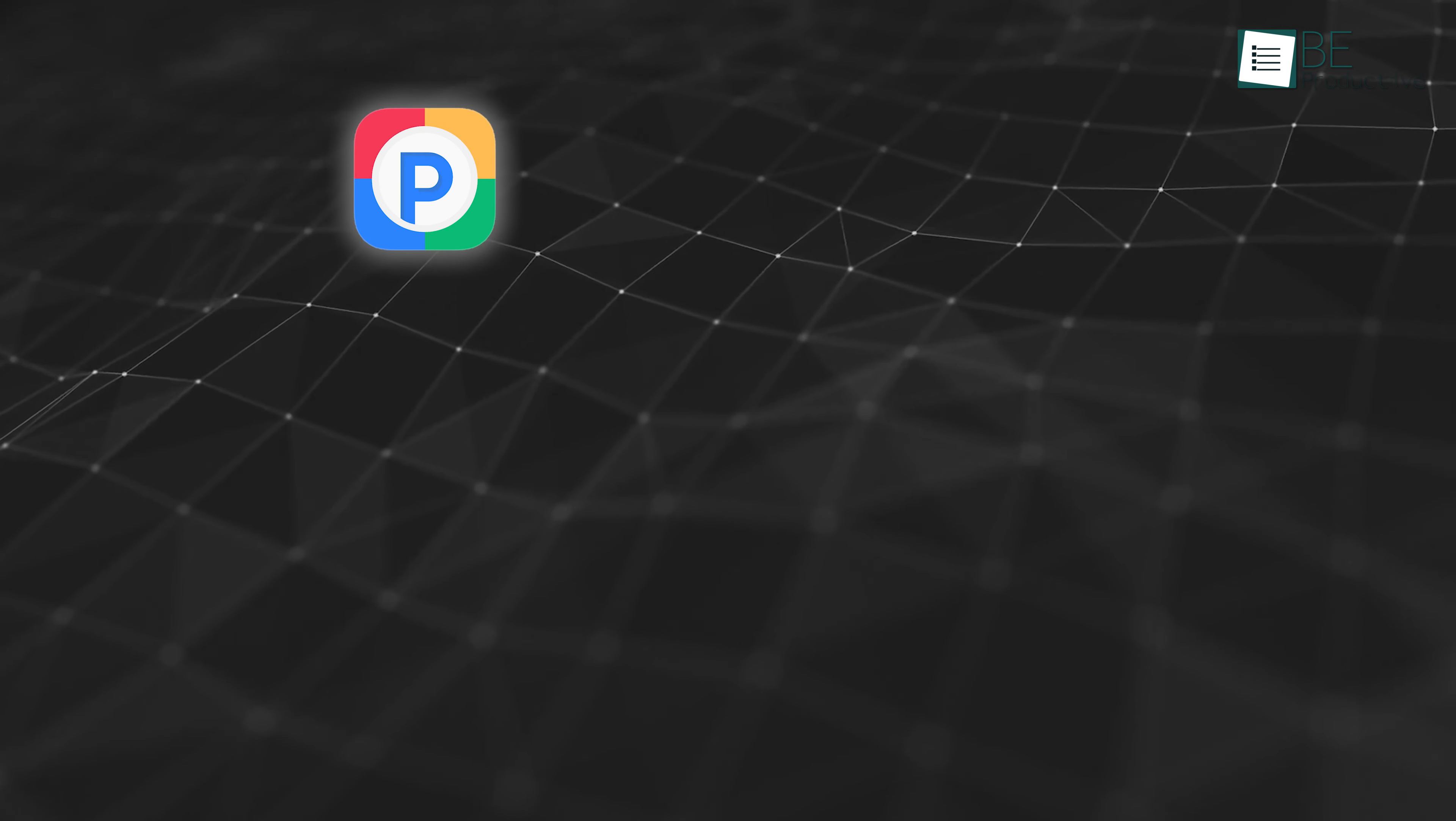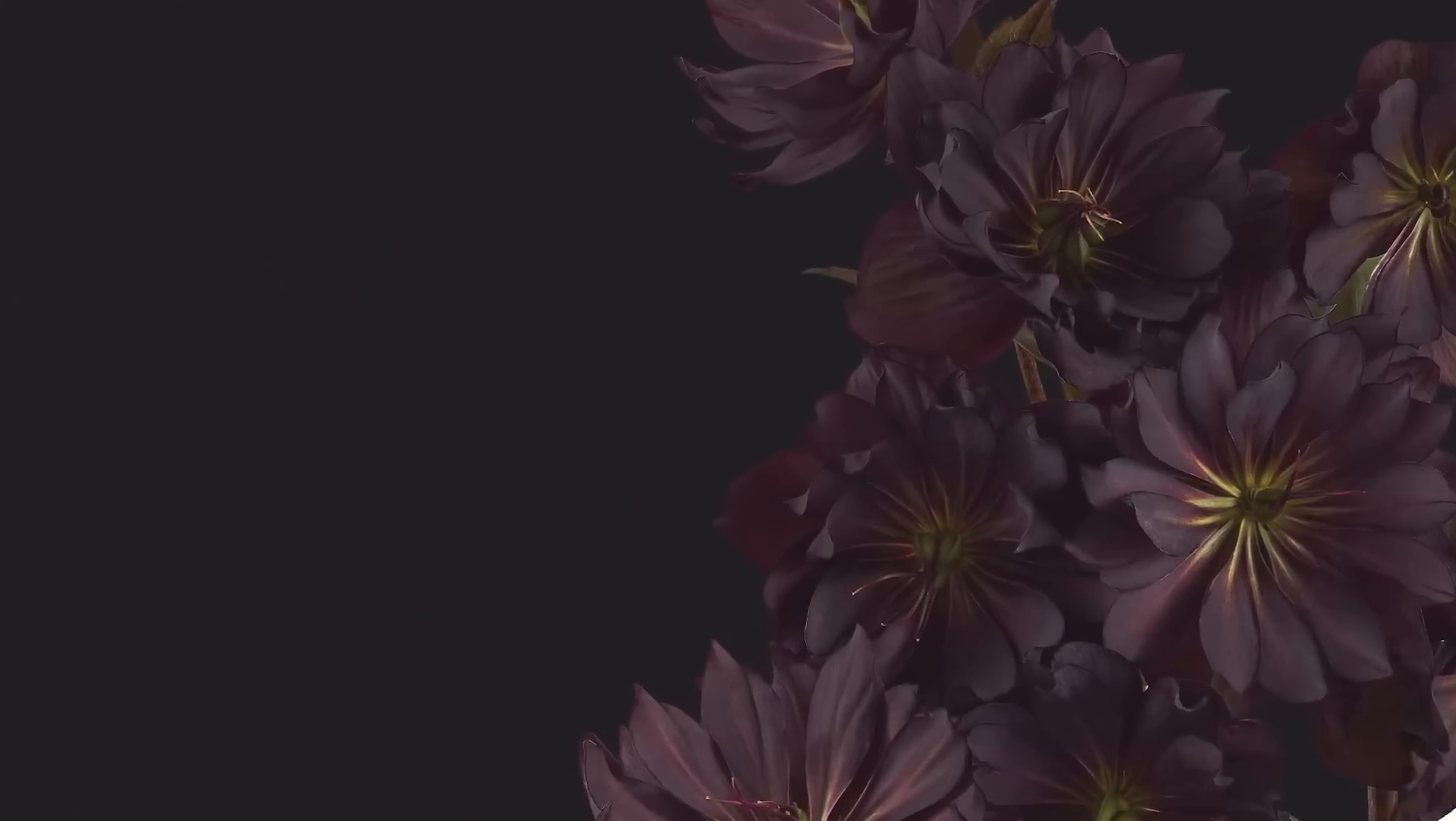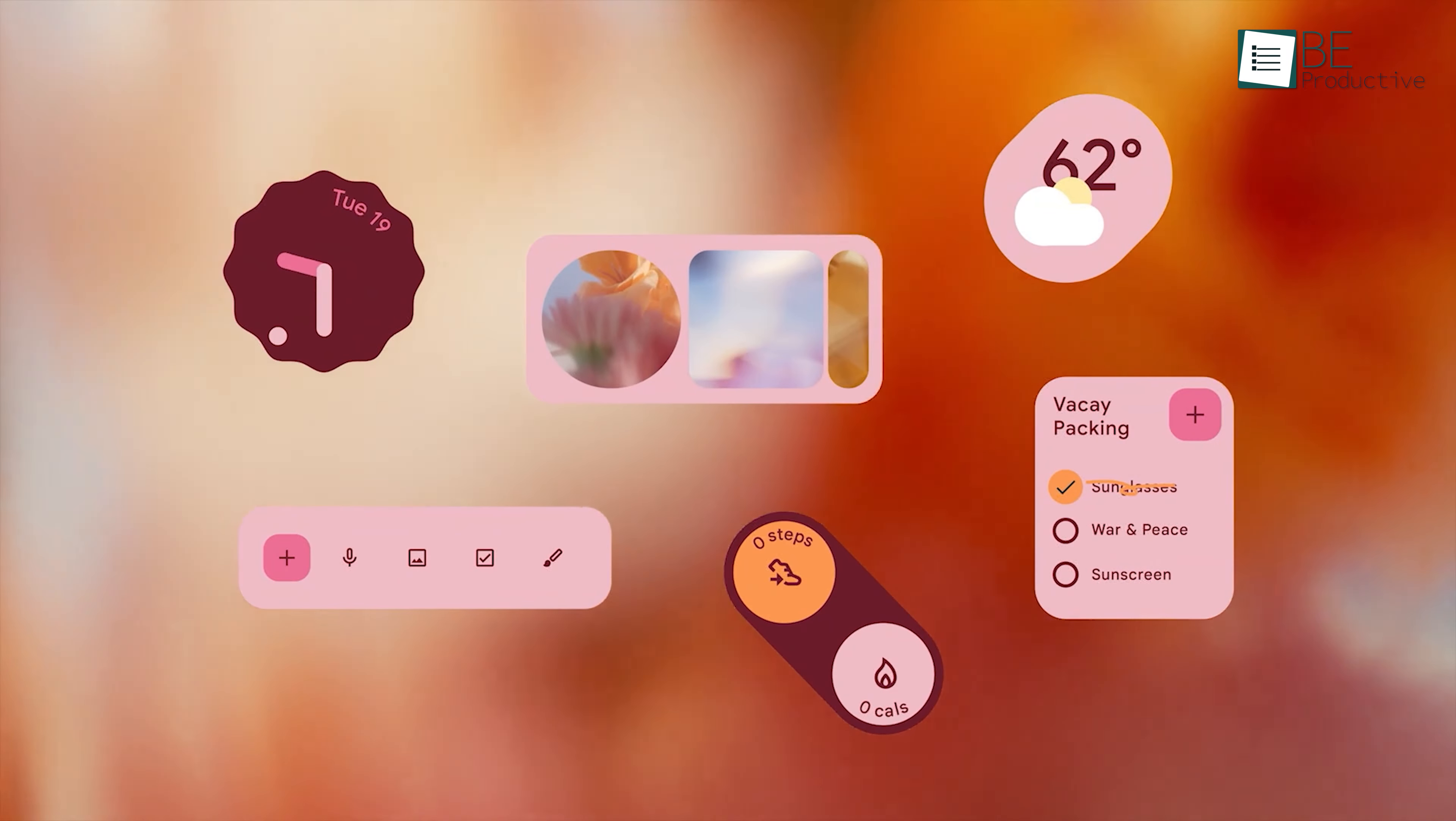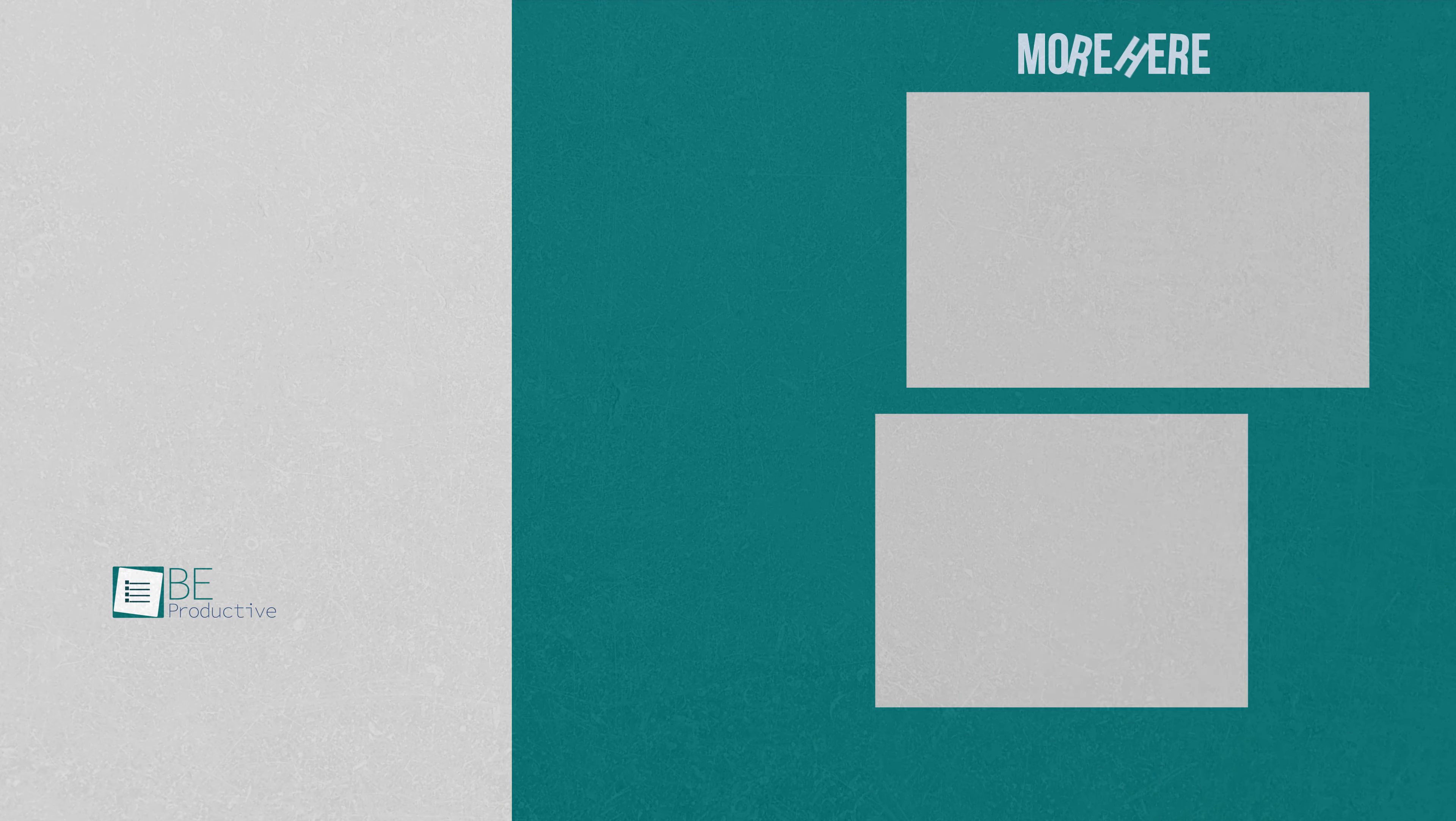Installing Pixel UI on Windows 11 using Rainmeter and the MD3 skin is an exciting way to personalize your desktop. It not only mimics the clean, adaptive look of Google's Material You, but also provides a functional, customizable workspace that adapts to your preferences. Whether you're a fan of Pixel's design language or just looking to freshen up your Windows experience, this guide has hopefully shown you how to achieve that with ease.